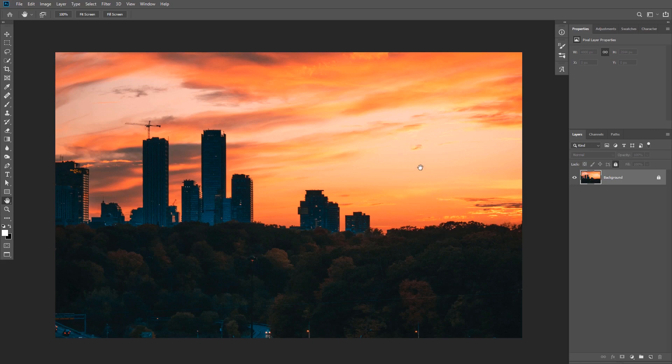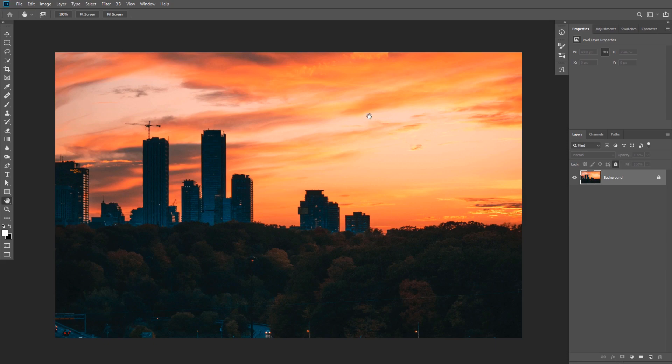First I just want to tell you that this is not going to work on any image. You should pick an image where the light direction makes sense. For instance, we know that the light source on this image is not far away from the frame, and we can tell by the highlights on the clouds and the light reflection on the buildings.